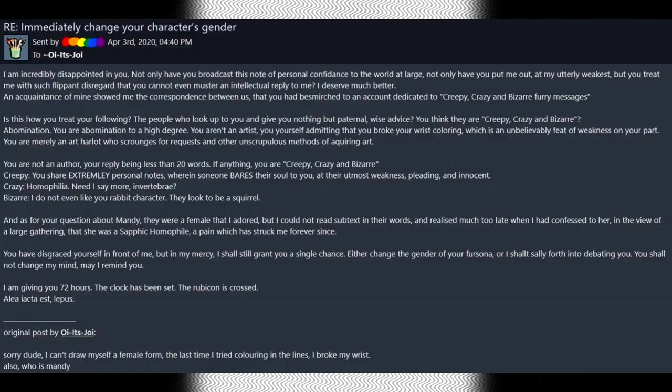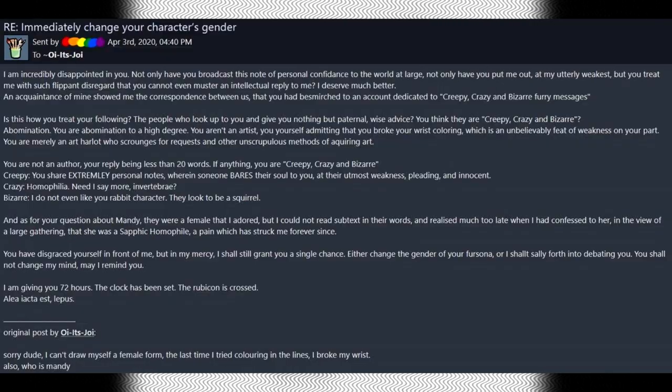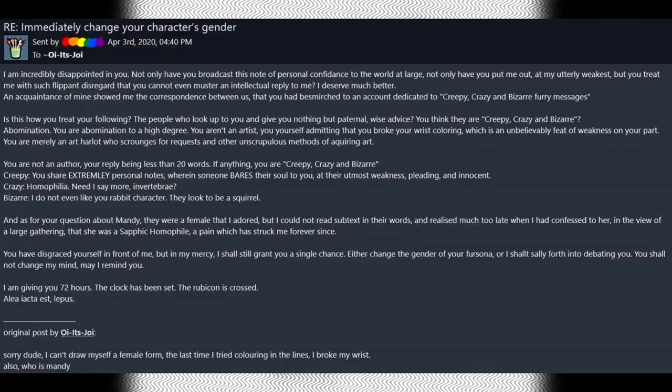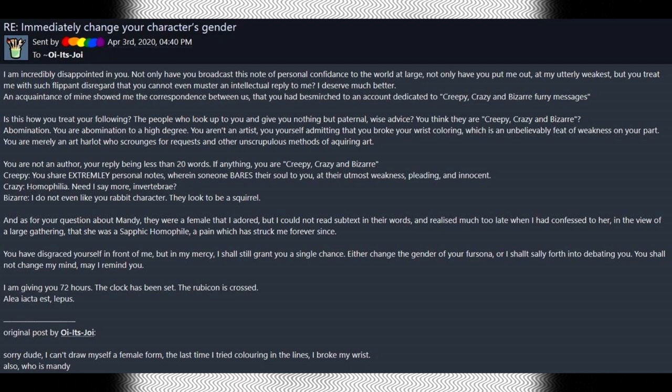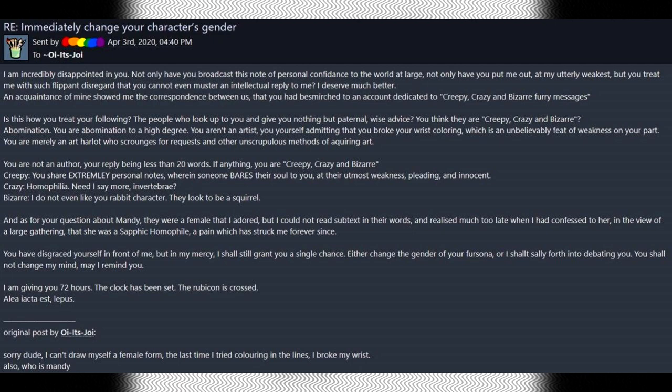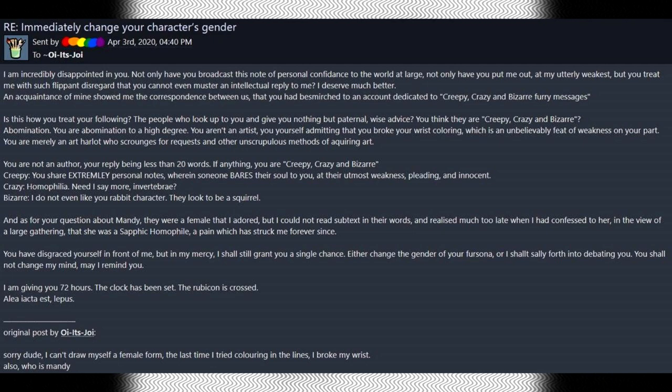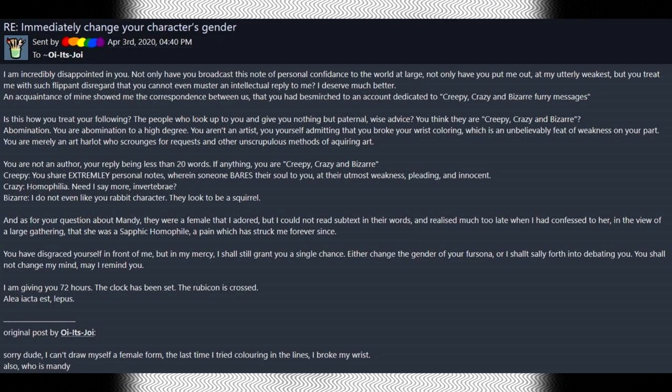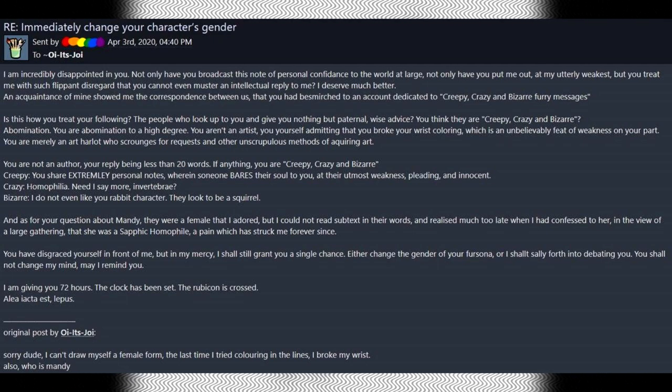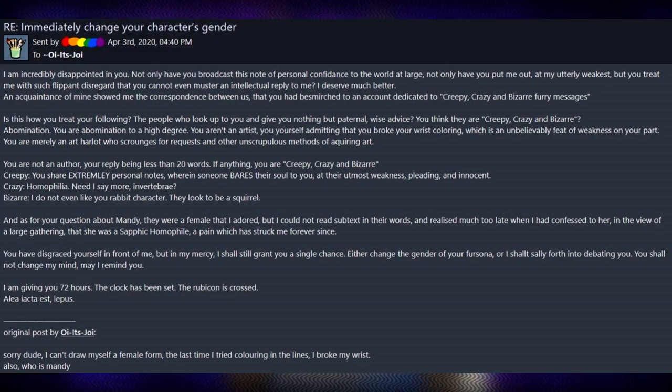An acquaintance of mine showed me the correspondence between us. That you had besmirched to an account dedicated to creepy, crazy, and bizarre furry messages. Besmirched. I like that. I like that a lot. And I like that he's pulling out the big expensive words like correspondence. Like, bro, it's a note on Fur Affinity. Calm the mane down a tad, okay, Turbo?